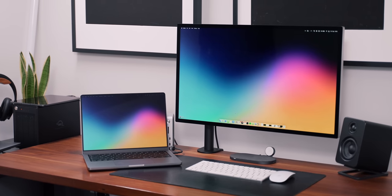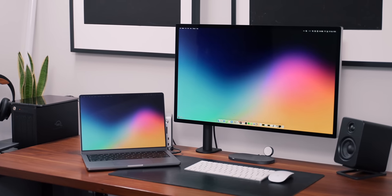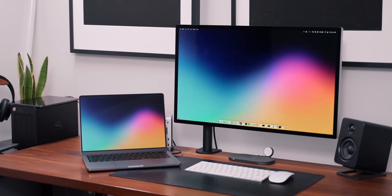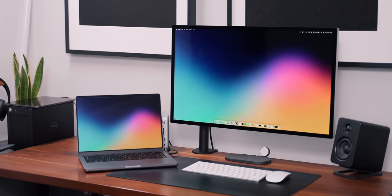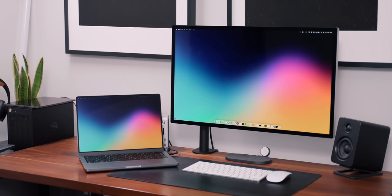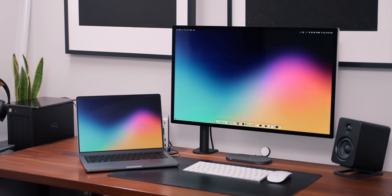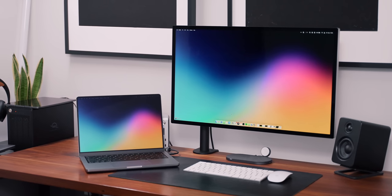Finding another monitor that matches the color of the MacBook screen can be nearly impossible, but the studio display matches it perfectly and will make those people happy.